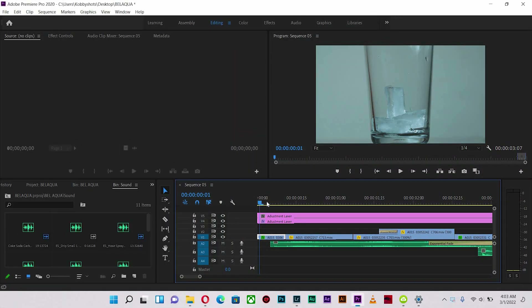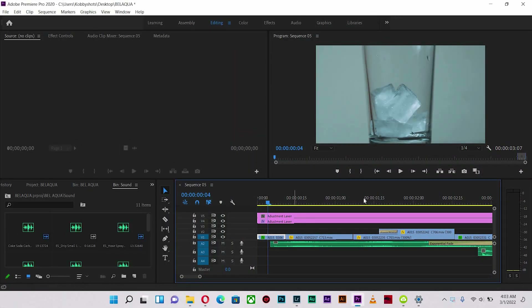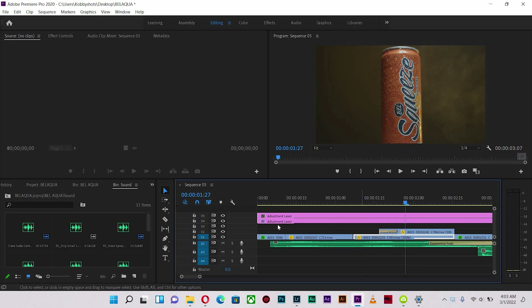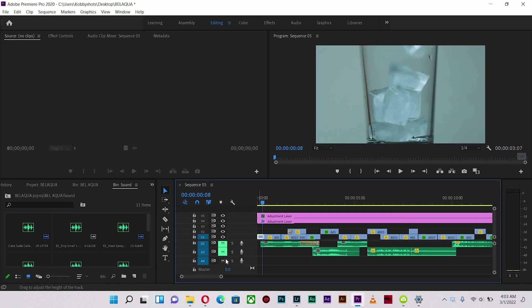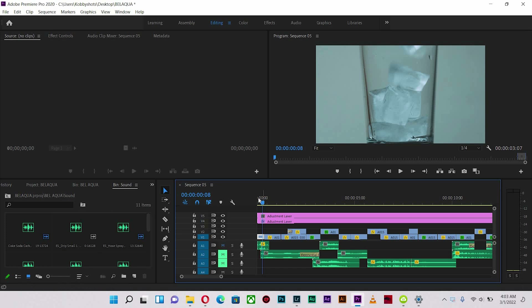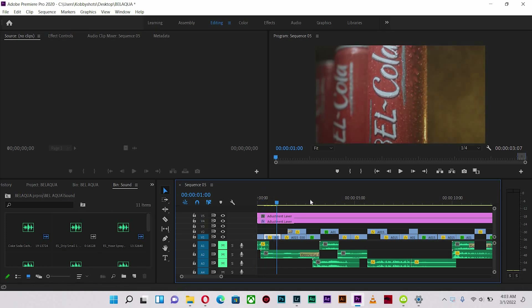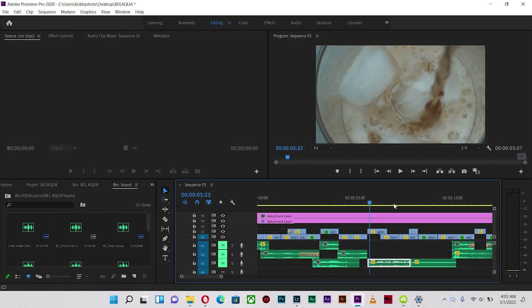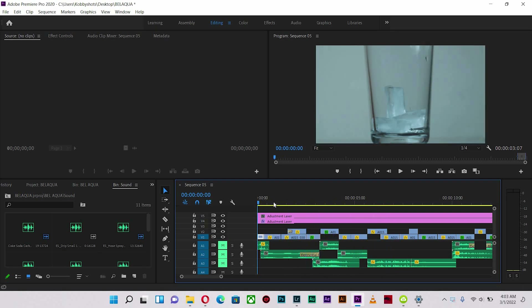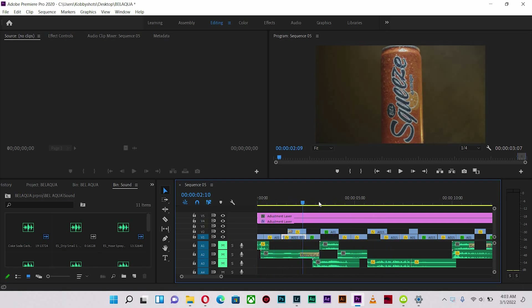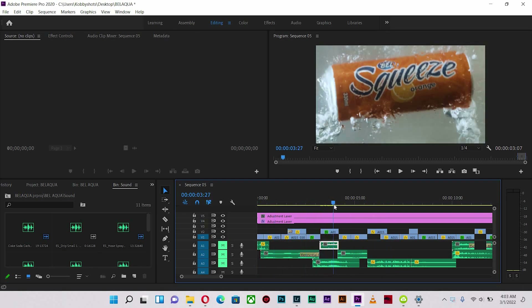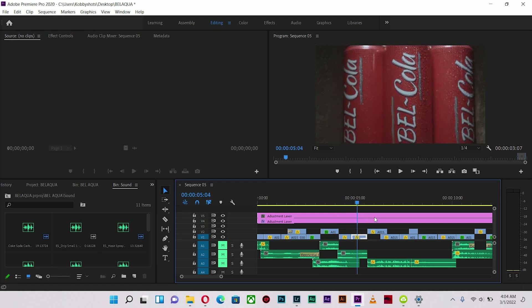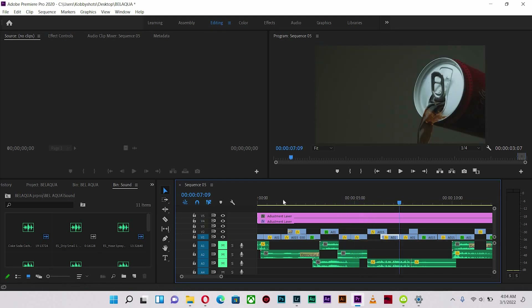So in Premiere Pro, this is how the shots are. Let me first of all mute the audio so that we can concentrate on the shots, then we'll move on to the audio. So these are my shots. As you can see, they all have motion and they definitely have something that will invoke sound — and that's what we are supposed to add to the visuals to make it look good.